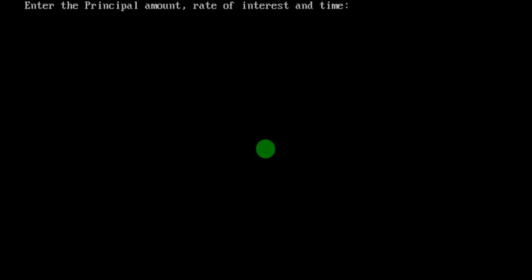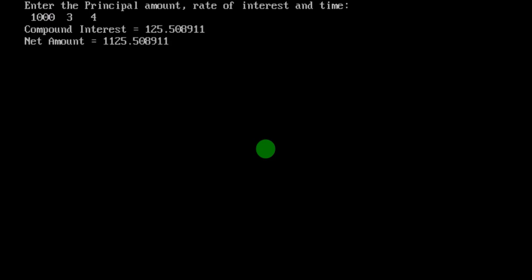I have written cin for principal amount, rate and time. I am going to enter principal amount as 1000, rate as 3, and time as 4. I will click the enter key. Now the compound interest is 125 rupees. Net amount is 1125 rupees. This is the net amount I have to pay for 4 years with rate of interest 3. The compound interest is the interest you are paying on 1000 rupees, and the net amount is the total including interest that you have to pay.